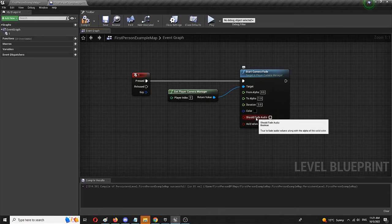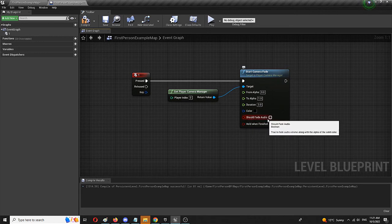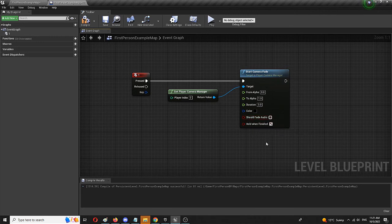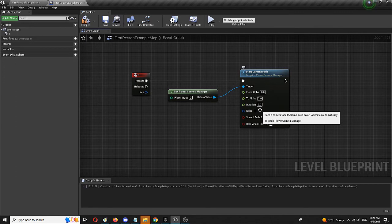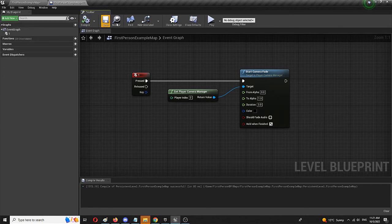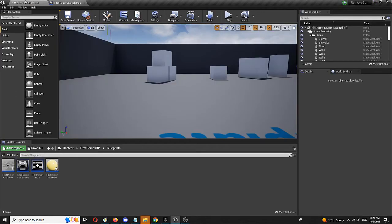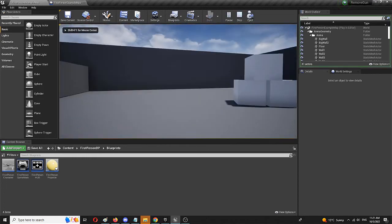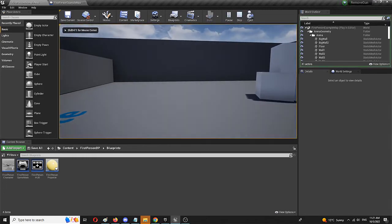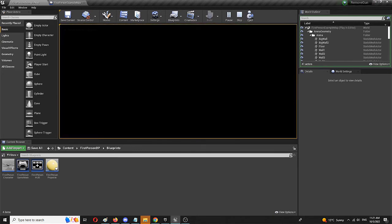To modify that, we're going to go back to this Start Camera Fade node and we're going to check Hold When Finished. Also, if you have any audio or music or background music in your level, you should also choose should audio fade, yes, the audio should fade as well. Because otherwise your scene's going to go to black, but your music or background noises or whatever will keep on playing. So right now we have Hold When Finished, and we're going to go back into the game and press one. It's going to go to black for three seconds and it's going to stay black.